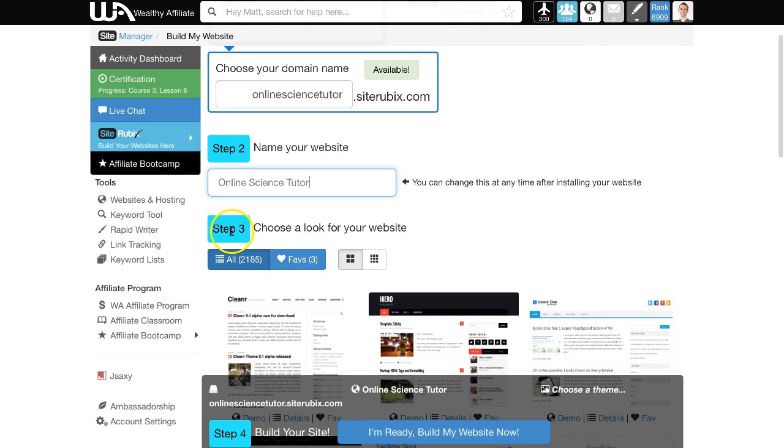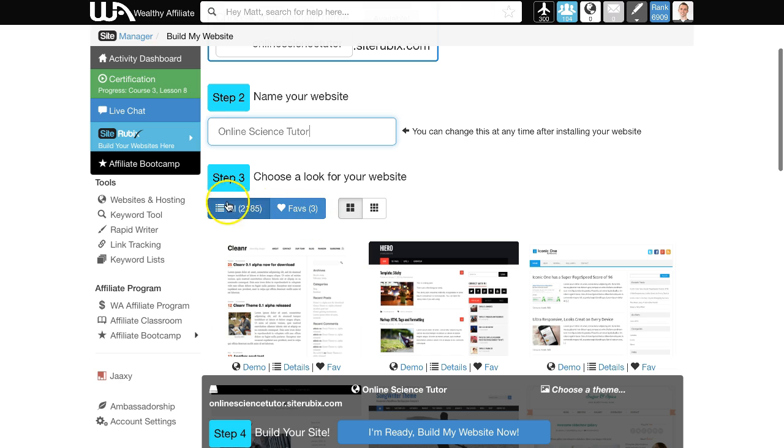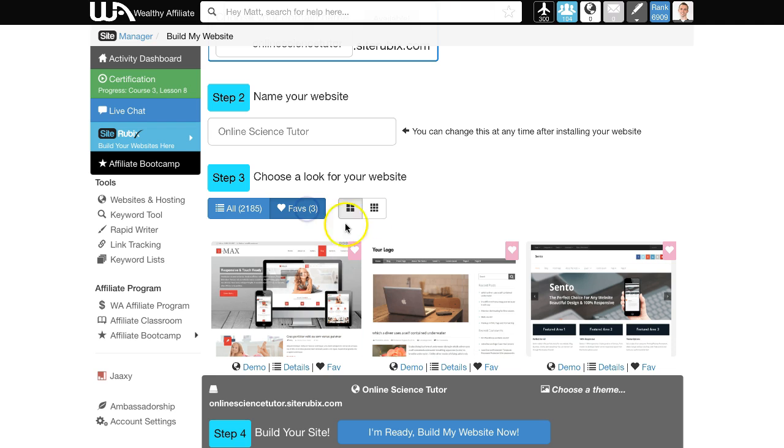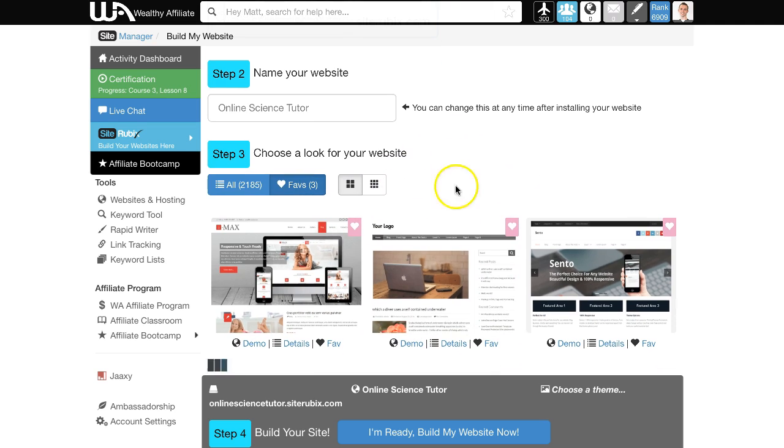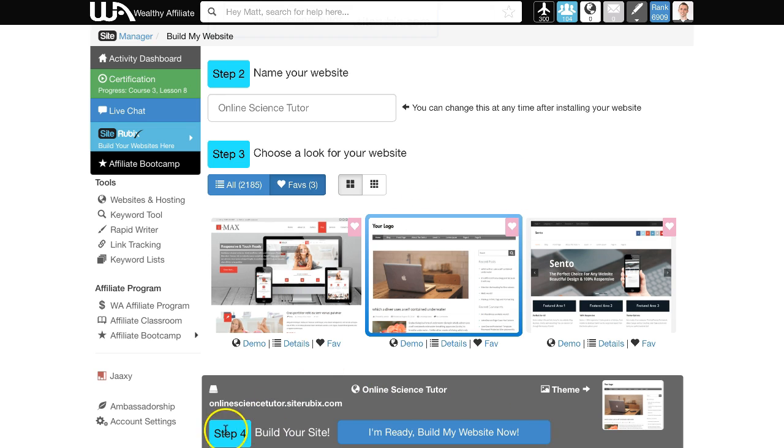Step three: time to choose a theme for your website. As you can see, there are many different types of themes. For now, we're just going to choose one of the first ones here, and then we're ready to build the website.